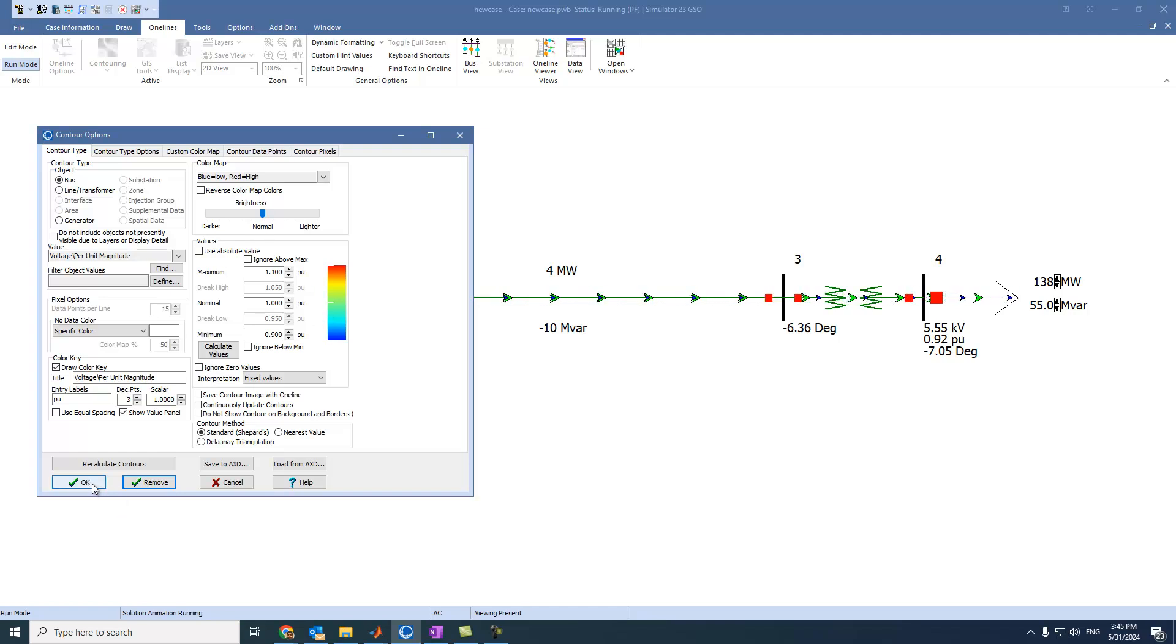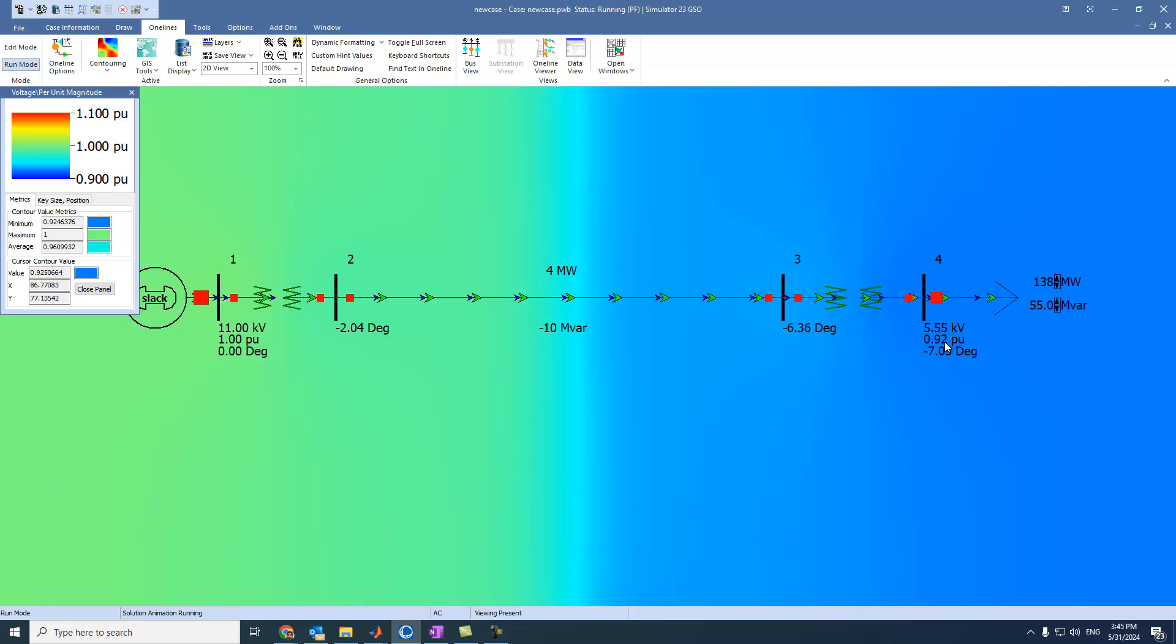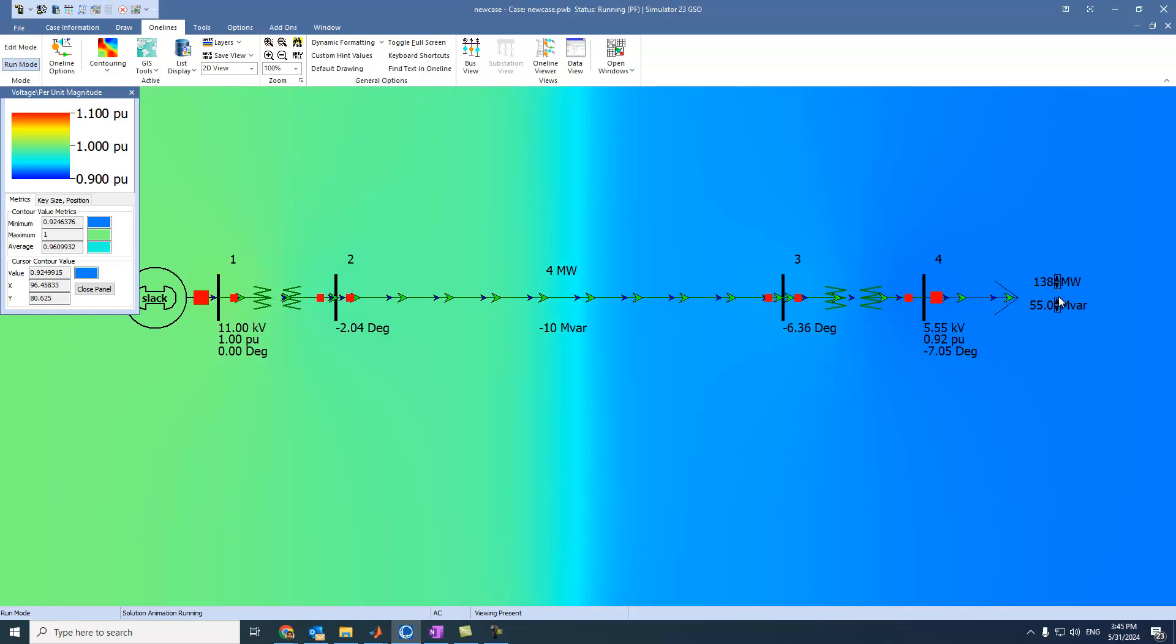So if we press on OK, we can see that there is something wrong here. It is almost 0.9. Also, if we change, for example, this one, if we change it,